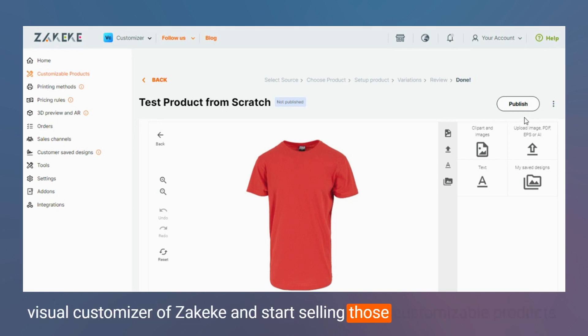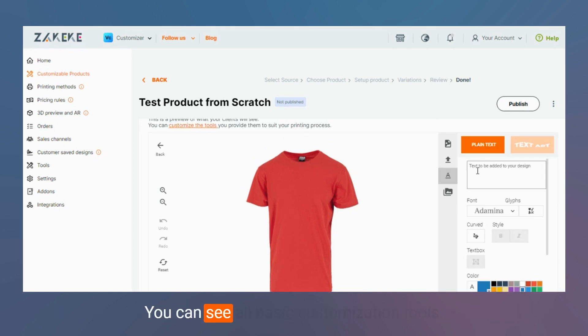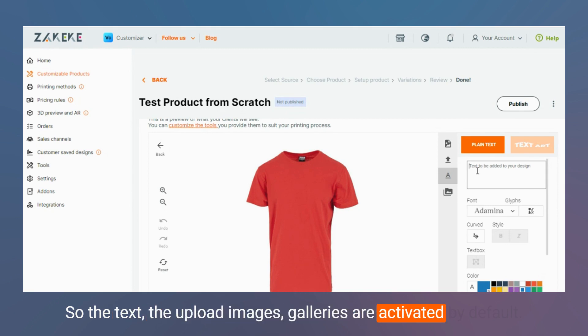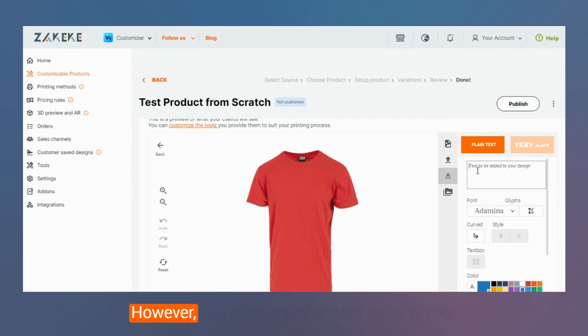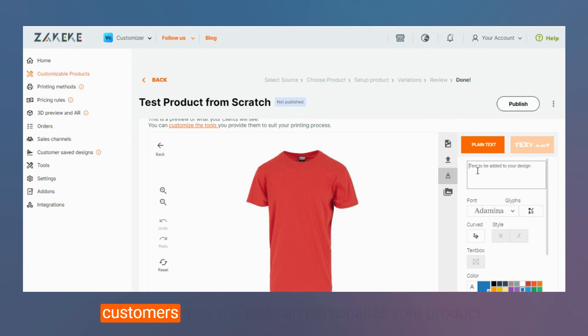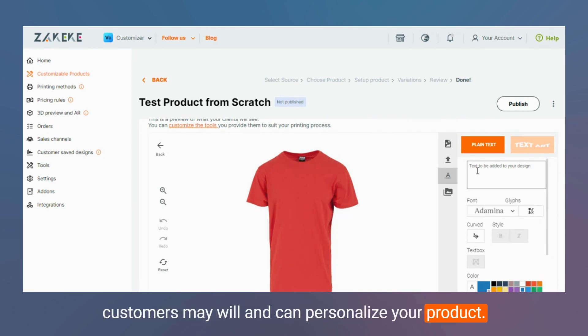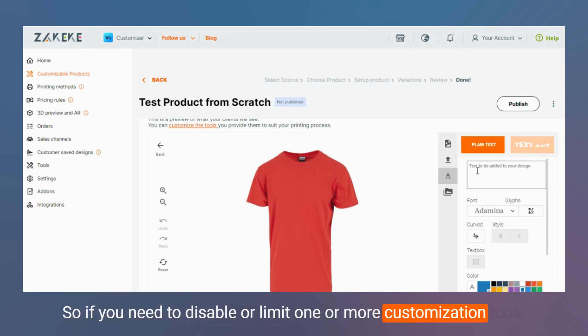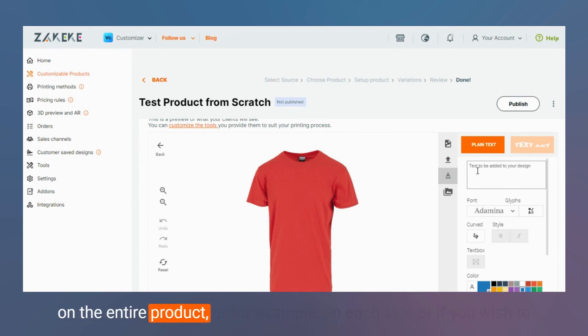You can see all basic customization tools: the text, the upload images, galleries are activated by default. However, you might need to limit the way your customers may and can personalize your product. So if you need to disable or limit one or more customization tools on the entire product, for example on each side, or if you wish to customize the print file options, you need to create a printing method.